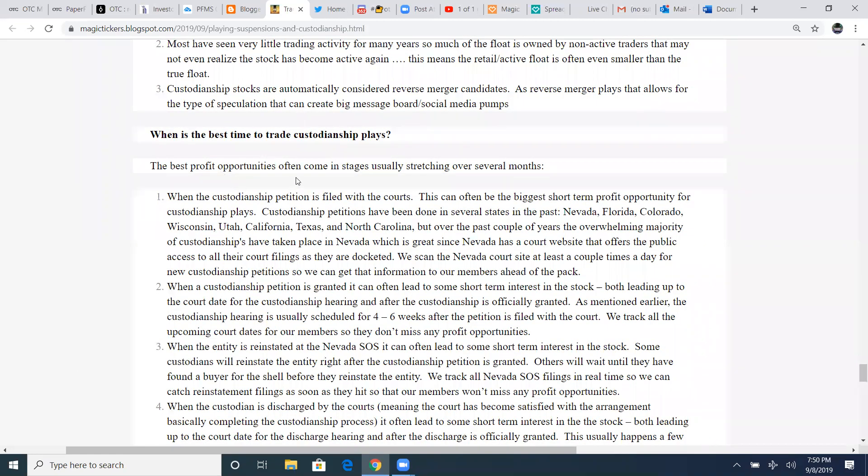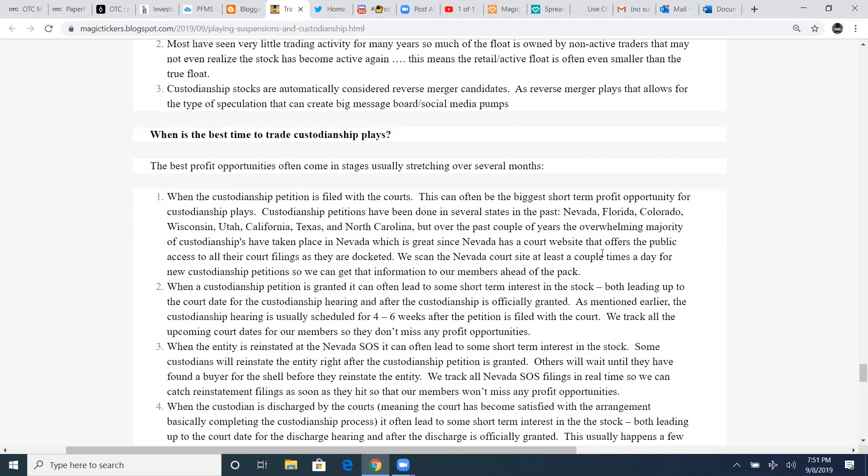Custodianship stocks are automatically considered reverse merger candidates. As reverse merger plays, that allows for the type of speculation that can create big message board and social media pumps. What's the best time to trade a custodianship play? The best profit opportunities often come in stages, usually stretching over several months. When the custodianship petition is filed with the courts, this can often be the biggest short-term profit opportunity for custodianship play. Custodianship petitions have been done in several states in the past, Nevada, Florida, Colorado, Wisconsin, Utah, California, Texas, and North Carolina. But over the past couple of years, the overwhelming majority of custodianships have taken place in Nevada, which is NVSOS.